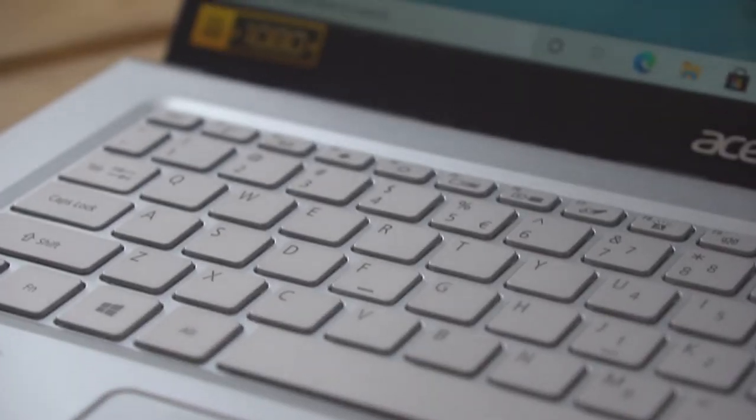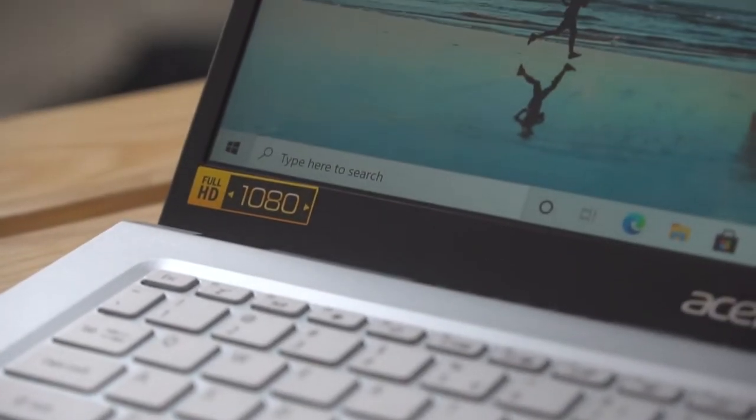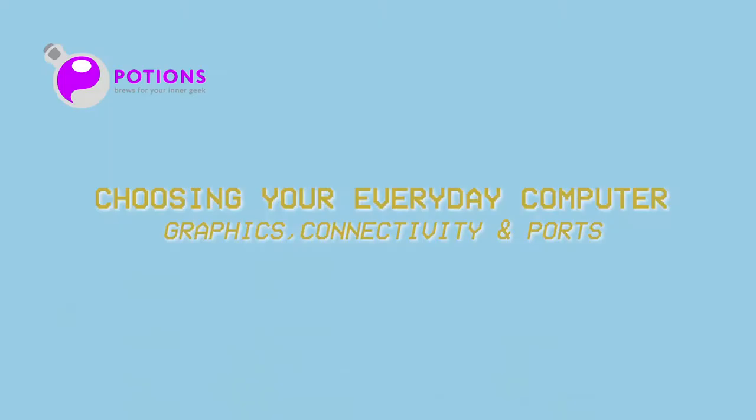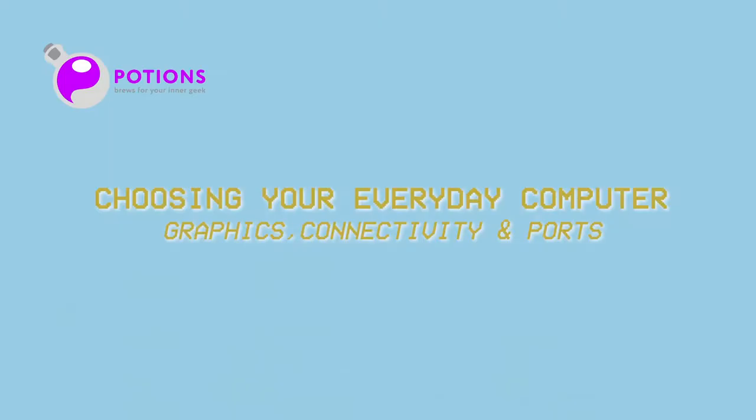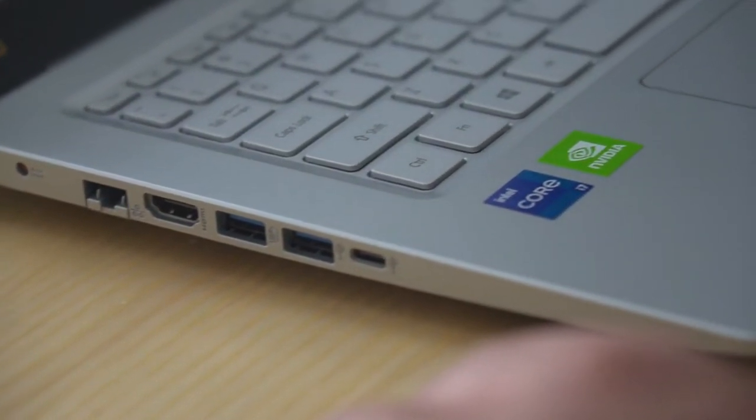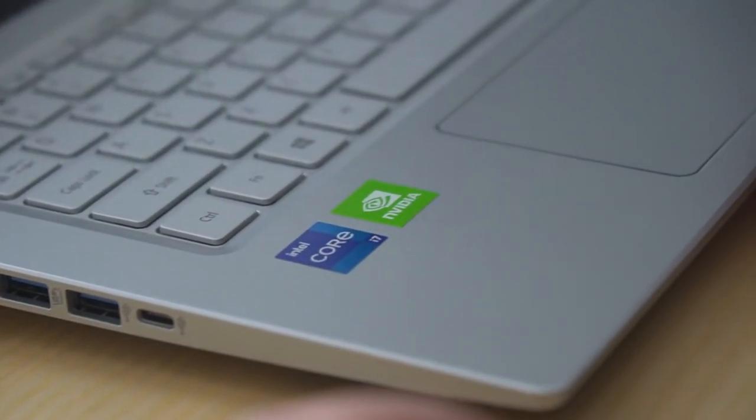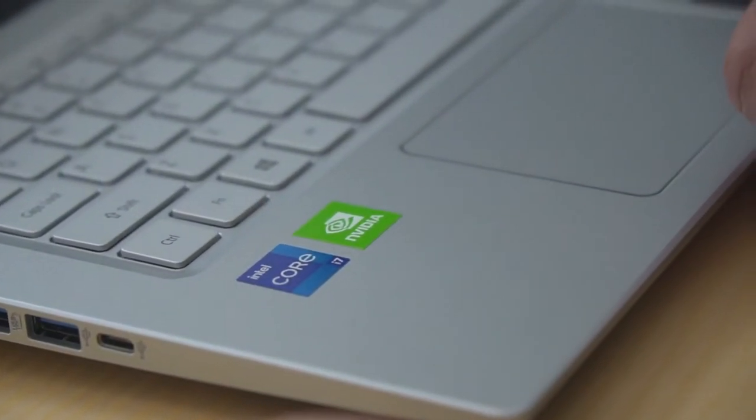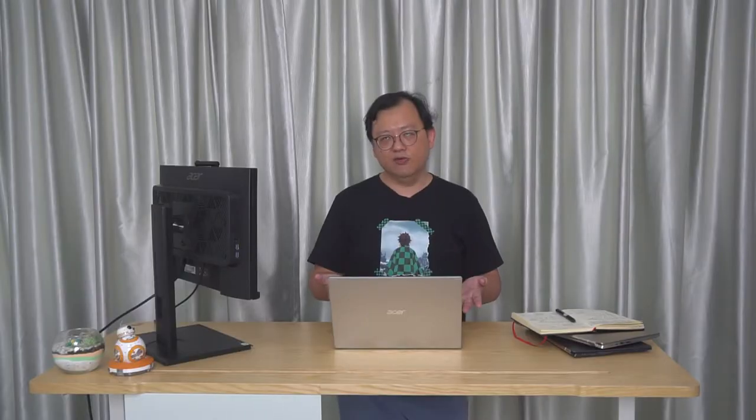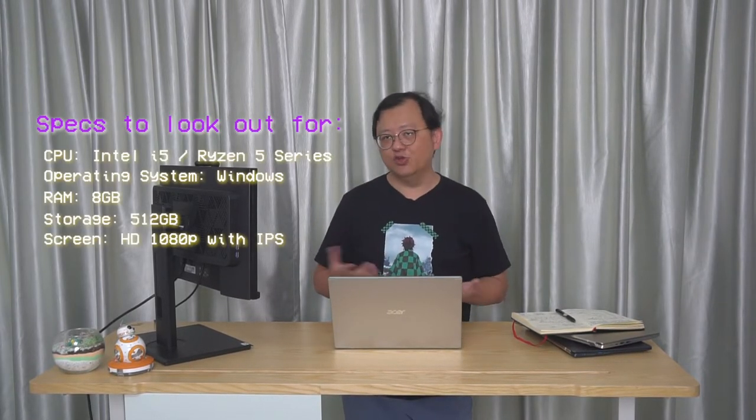There are a few more specs to think about. The other spec to think about is graphics. Actually, these days the CPU itself comes with integrated graphics, so you don't really need another separate graphics card to do your functions, and you can play some very low-level graphic games with that. Some of these machines actually give you an option to have an additional graphics card.